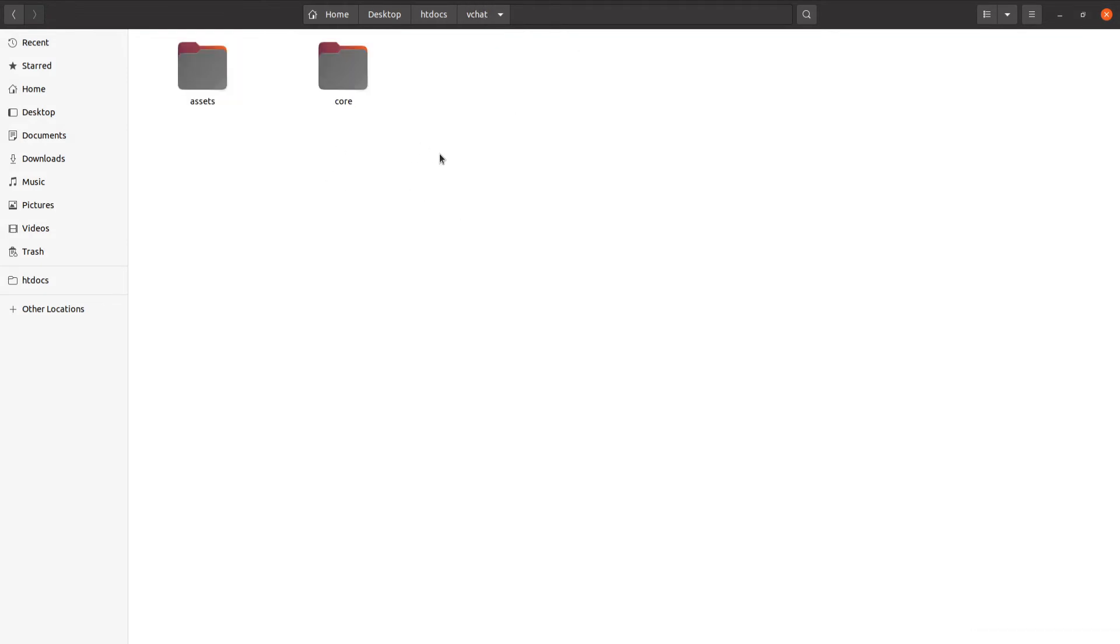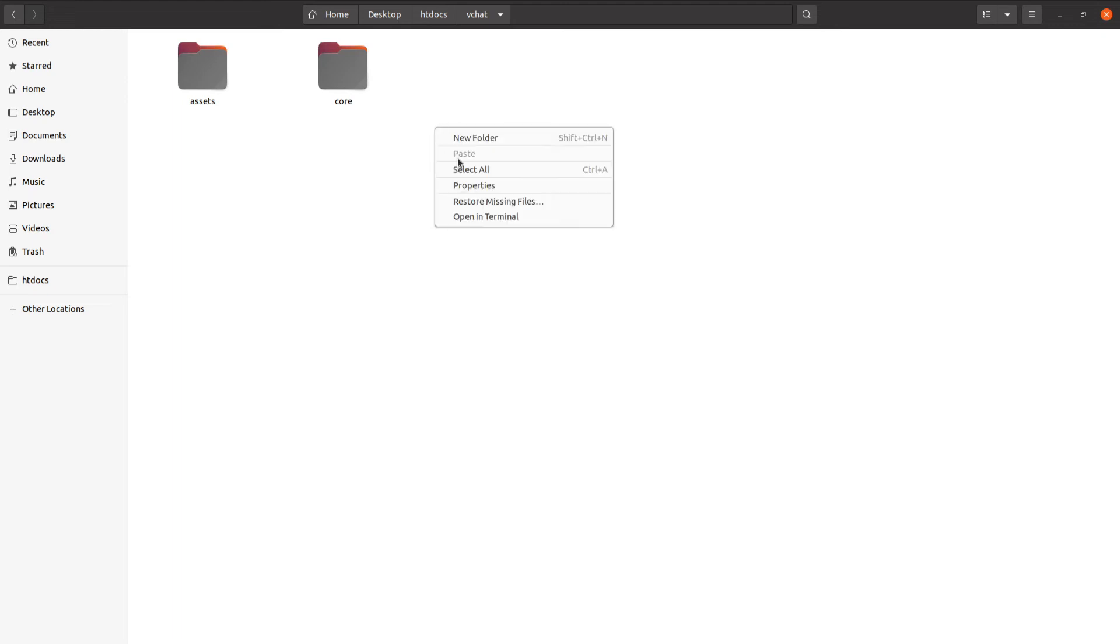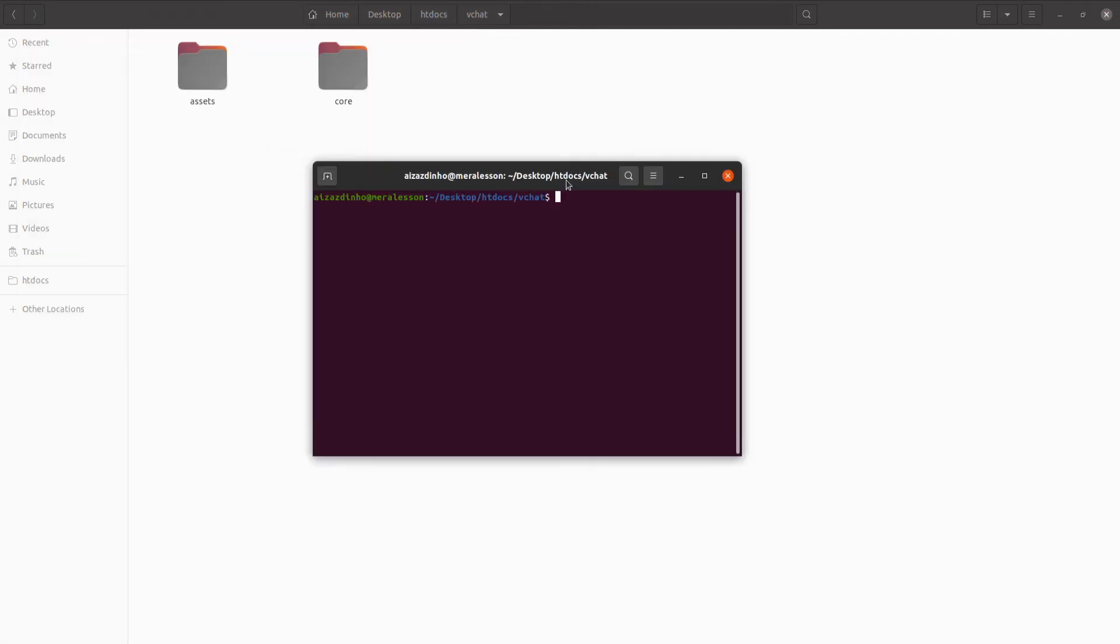Now I think we are good to go, but first we need to create a PHP file to test this out. Let's create a PHP file and this should be index.php file. Create a new PHP file in your root directory and open this file with your editor.